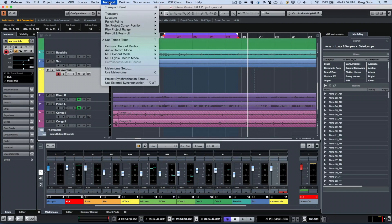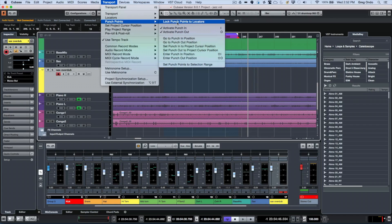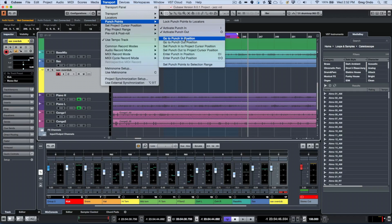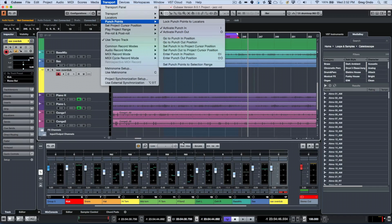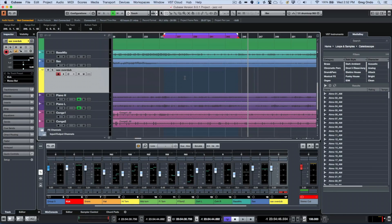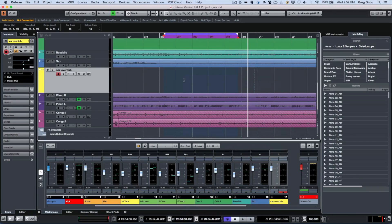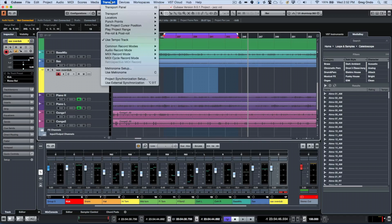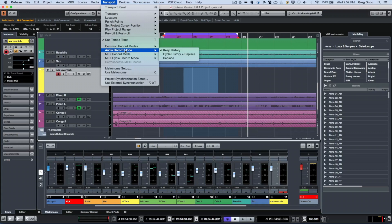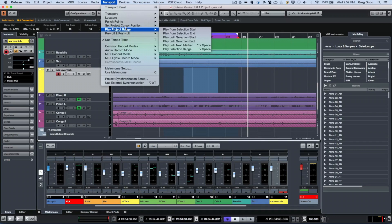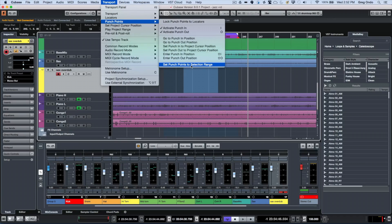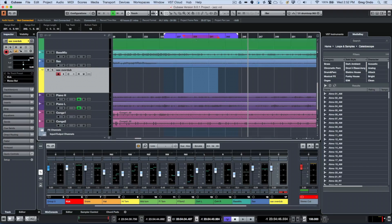We could also do this in our transport menu. We see punch points here, so I could click and lock it or actually just input our punch in position and our punch out position. What I like to do is to simply use my range selection tool and I could select a range here, go to the transport menu, and I have a keyboard shortcut set up for it on my computer, but I'll just show you how to do it. We'll go to our punch points and I'll say set punch points to the selection range.